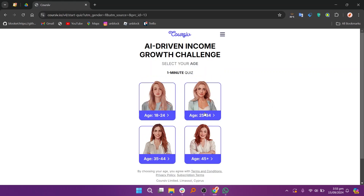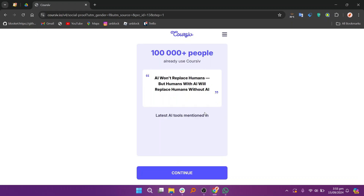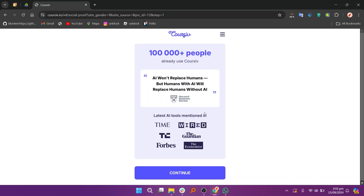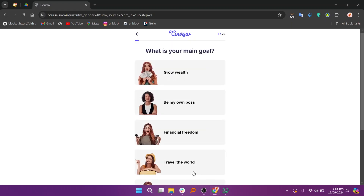Additionally, Coursive.io enables creators to design branded landing pages to promote their courses, ensuring a professional appearance on any device.